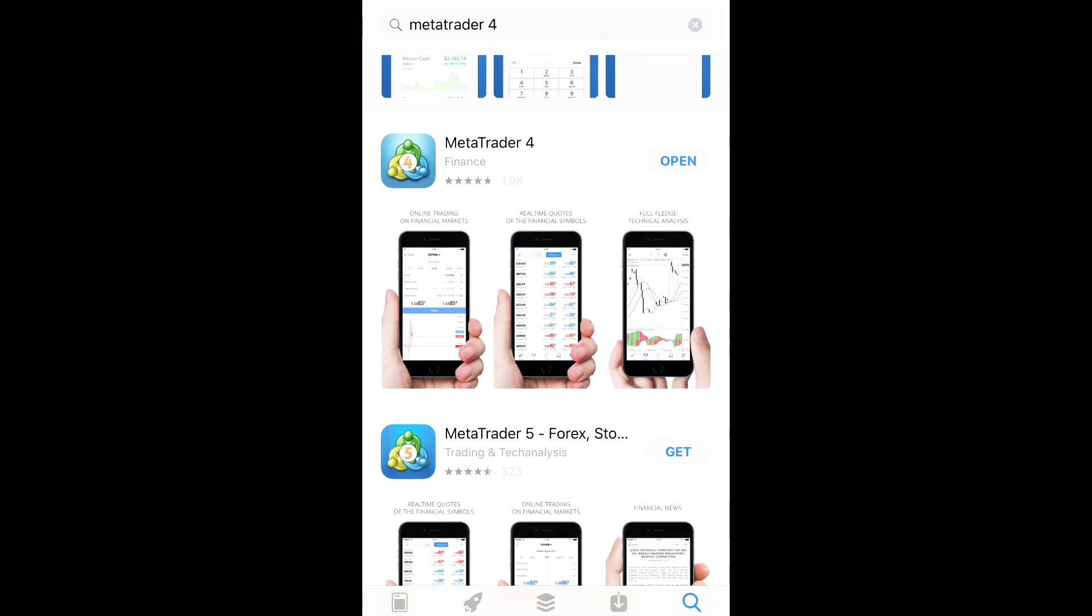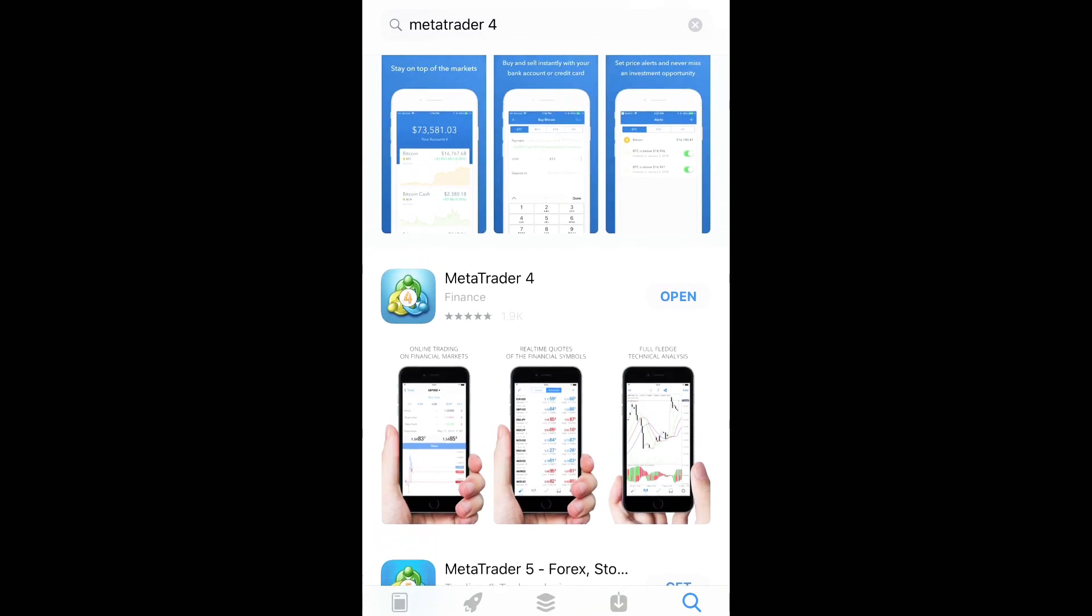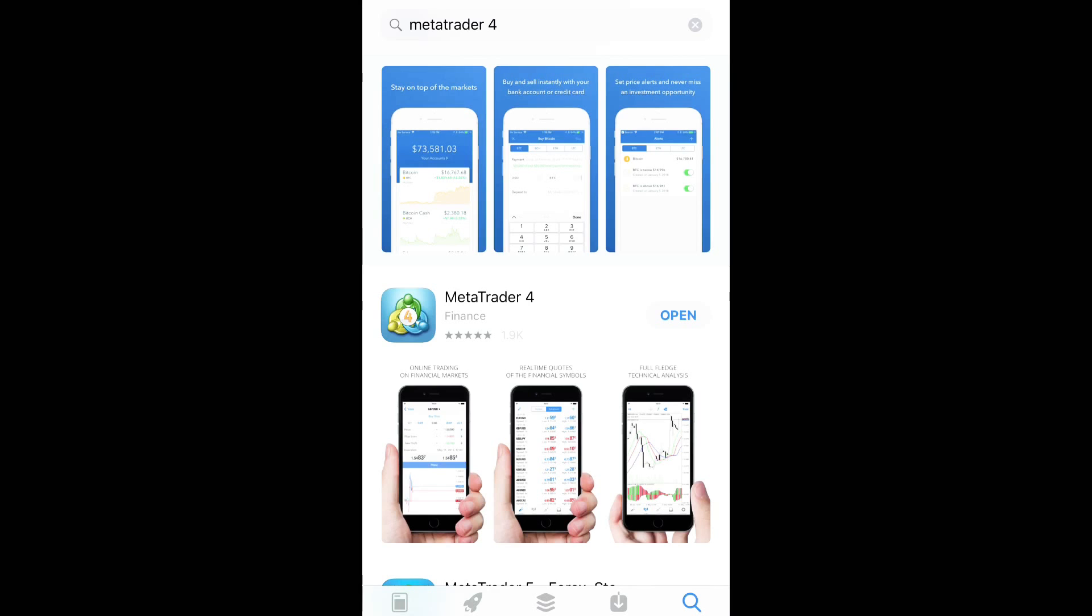There is one called MetaTrader 5. Don't download that. You want to just go with MetaTrader 4. Okay, yours will say get, but mine says open because I already downloaded it. So let's hit open.